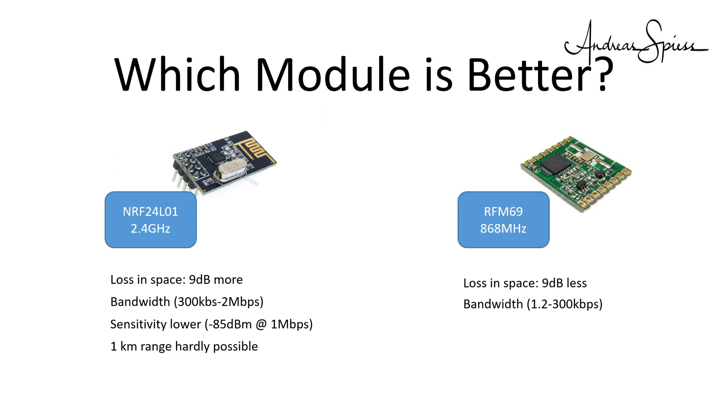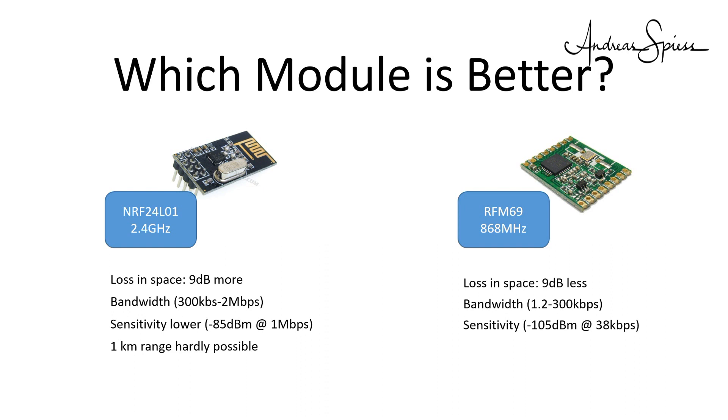So, the fastest rate of the RFM69 is similar to the slowest rate of the NRF24L01. On the receiver side, we see also here, the smaller the bandwidth, the higher the sensitivity. Generally, the RFM69 can detect signals at much lower levels because it uses much smaller transmission speeds and therefore a smaller bandwidth. Unfortunately, there is no sensitivity data available for 300 kbps to compare.